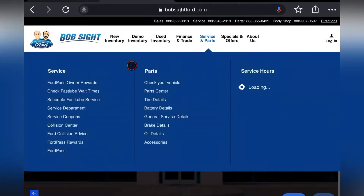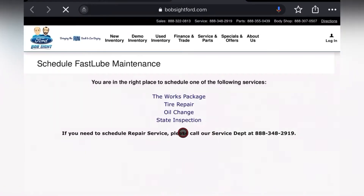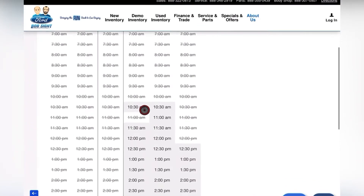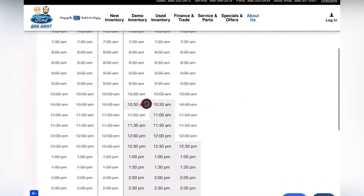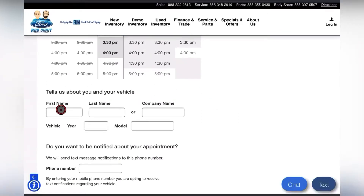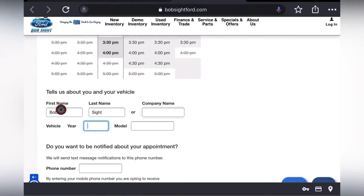First, click on Service and Parts and in the drop-down menu click Schedule FastLube Service. Scroll down and select an available time that works for your schedule — all available times will be listed in light gray. Enter your first name, last name, year, and model of vehicle.